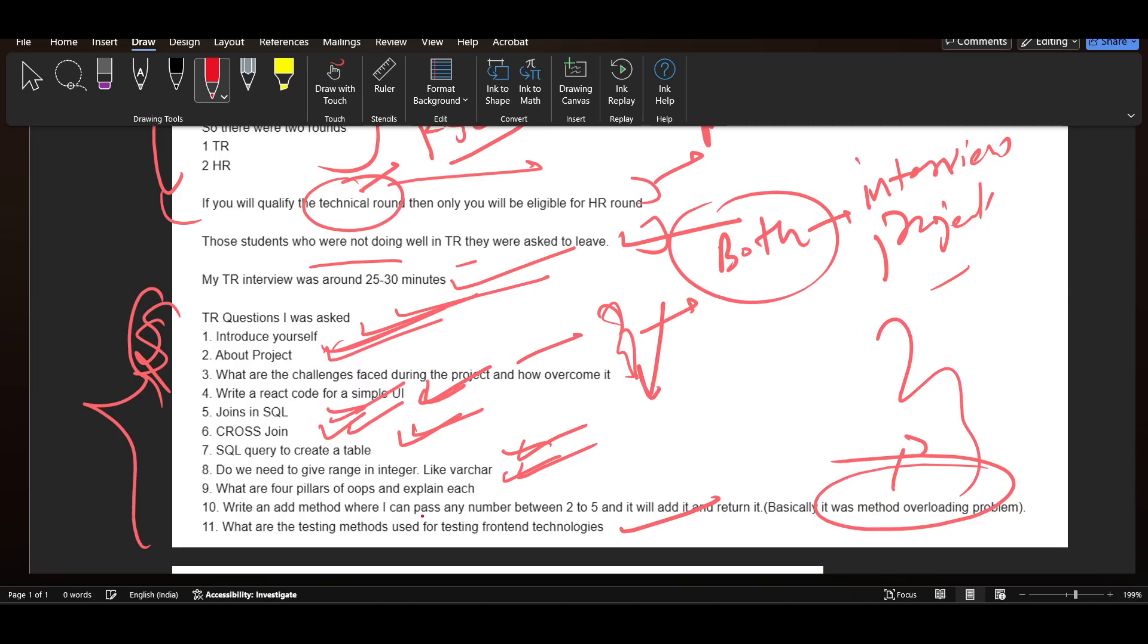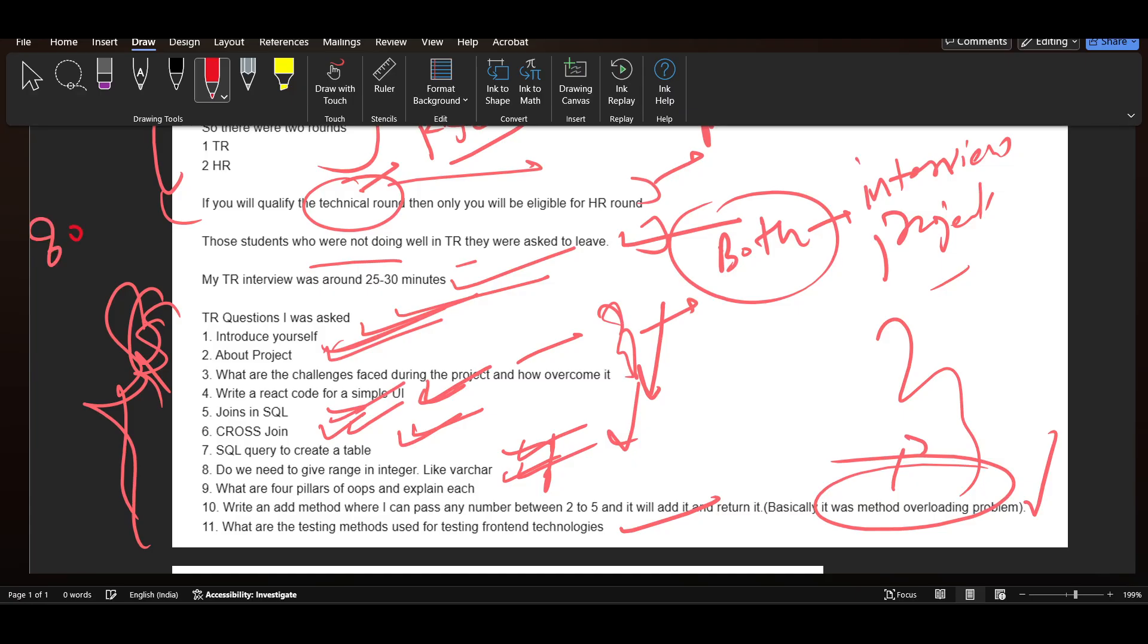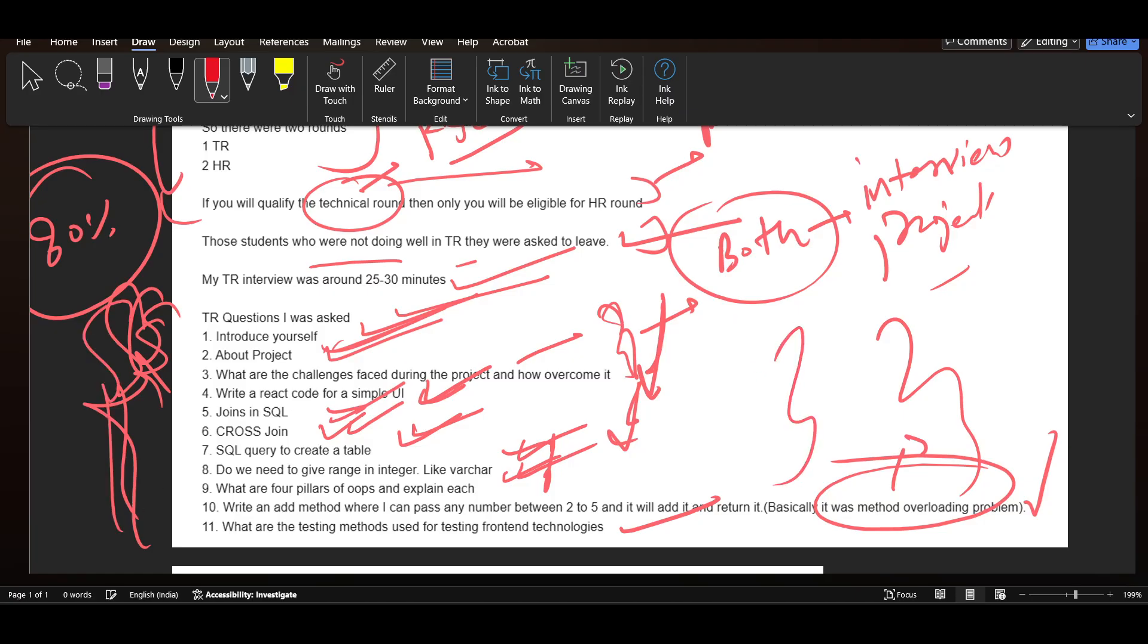If you look carefully, there are some project based questions, some SQL questions, then OOPs and one coding question. This kind of format TCS is using for almost 80 percent of interviews: they are asking project based questions, OOPs questions, one coding question, and SQL questions.